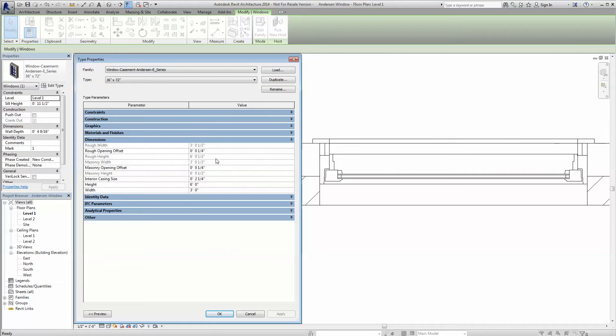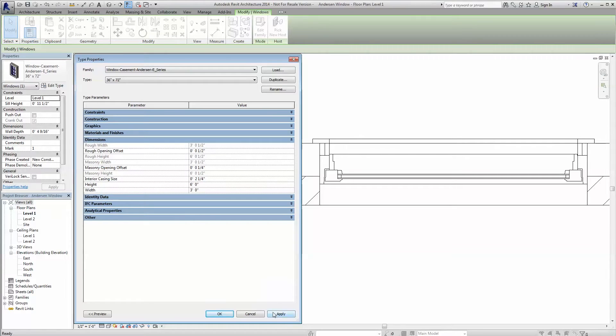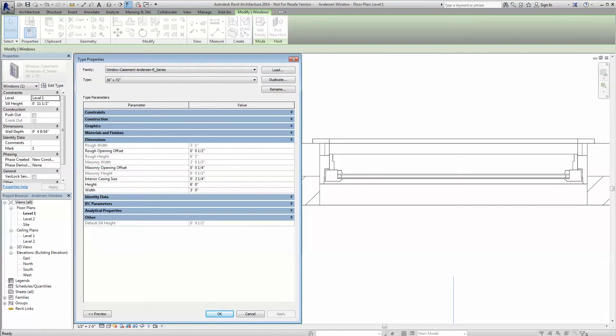To provide additional flexibility, Anderson's Revit families allow you to manipulate the estimated rough opening and to pick the design installation method.